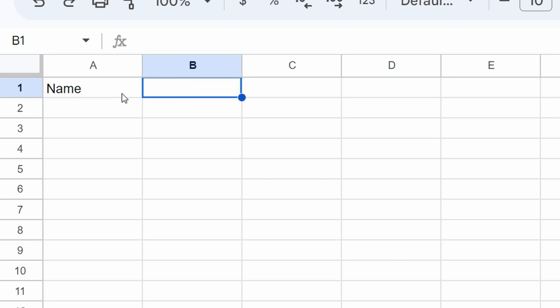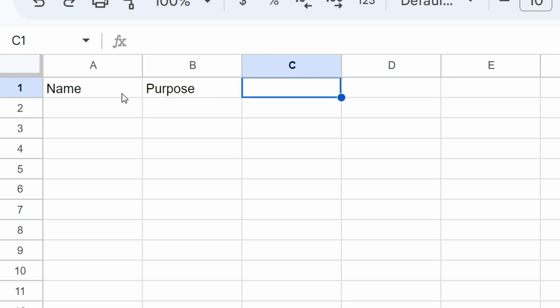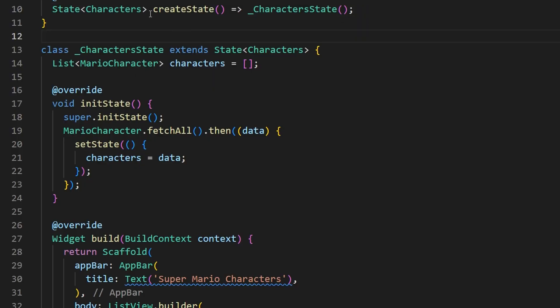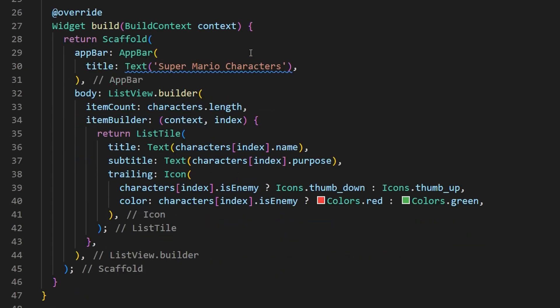In this video, I'll be showing you how to create a database using Google Sheets, turning that database into an API, and then using that API in our Flutter apps. We've got a lot to do, so let's get started.